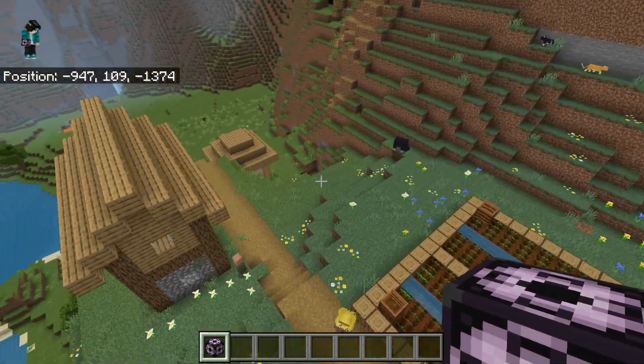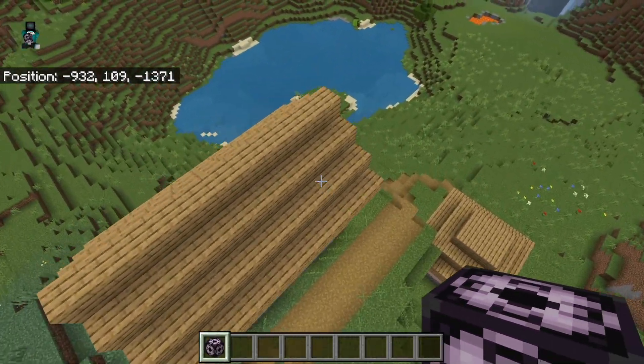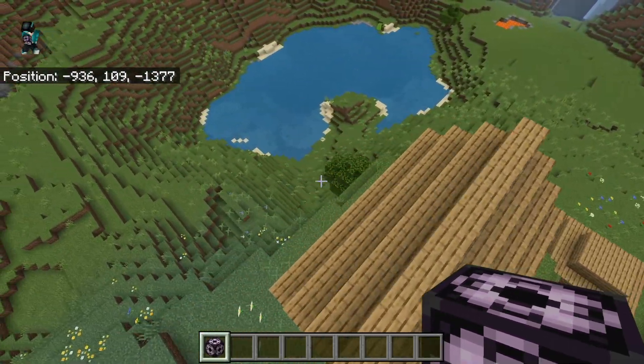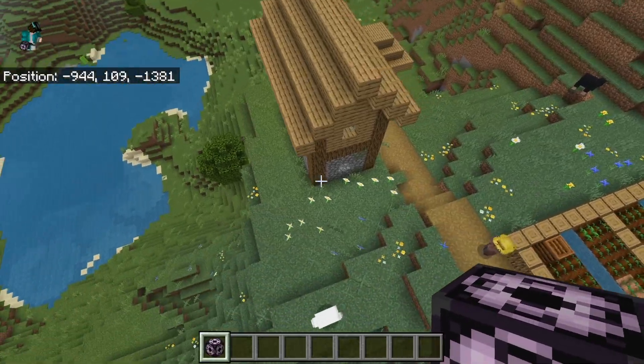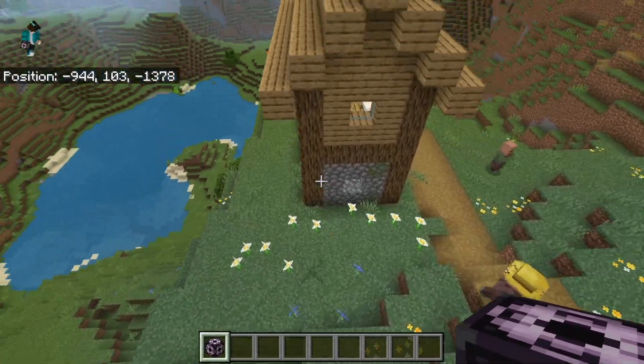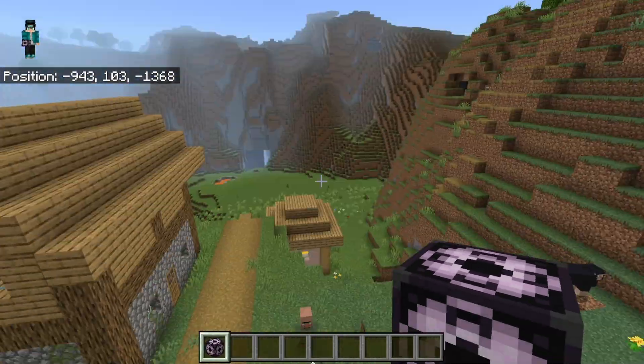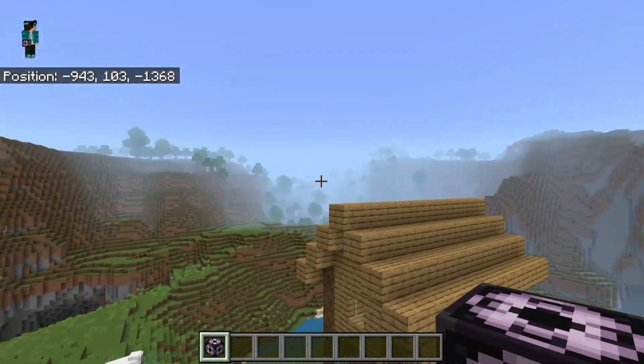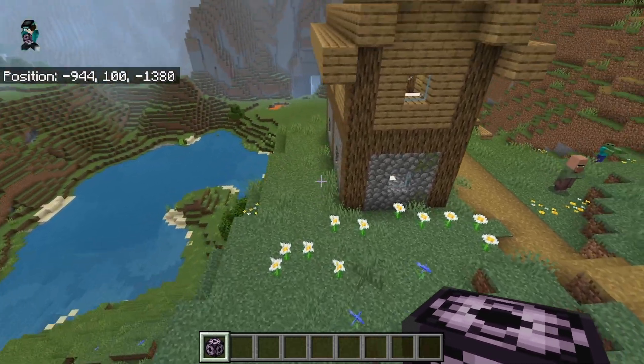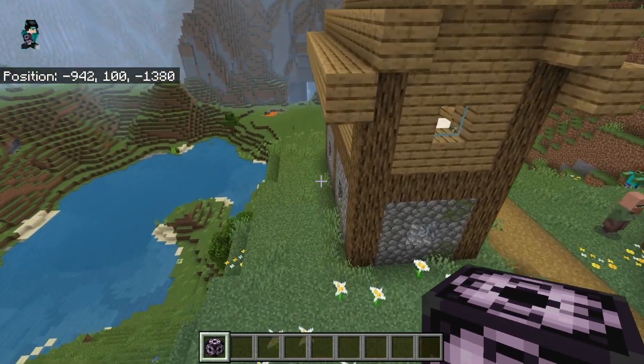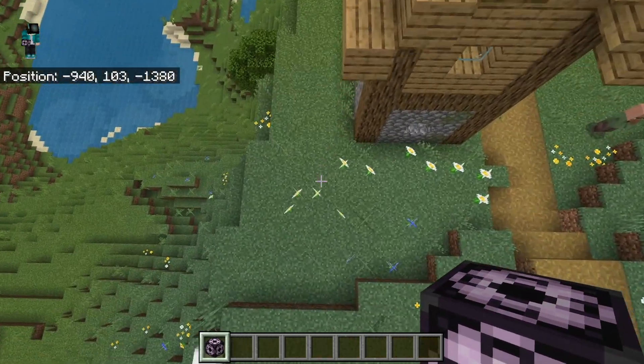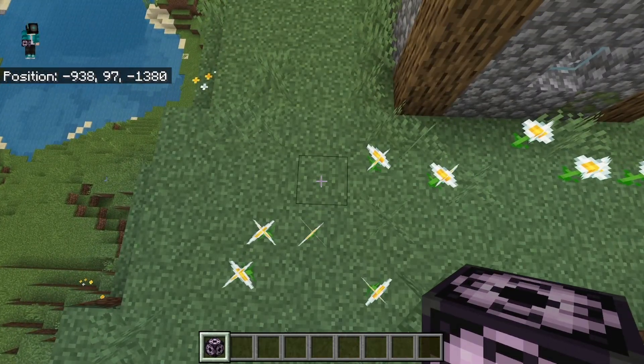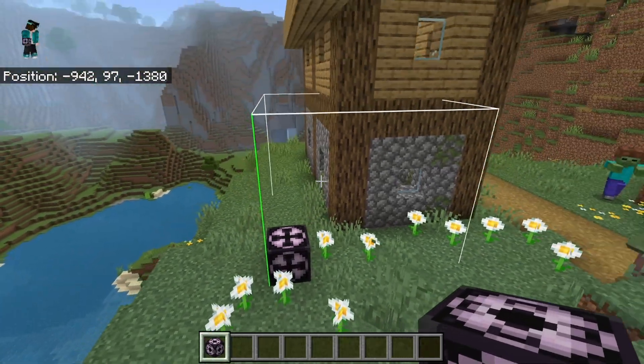Now all you want to do from here is find the structure that you want to copy and then put it to a different world. So let's say for example, we wanted to copy this house. What we would need to do is take the structure block and then put it in one of the corners of the build. So let's go ahead and put it on the bottom left corner, just like so.